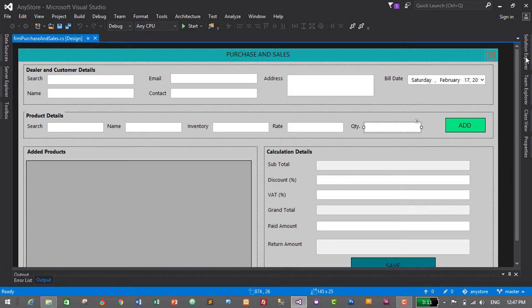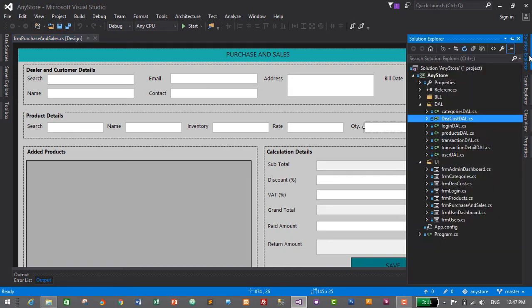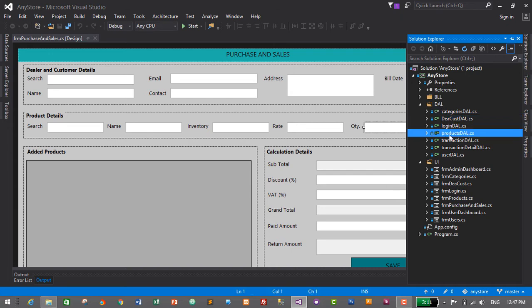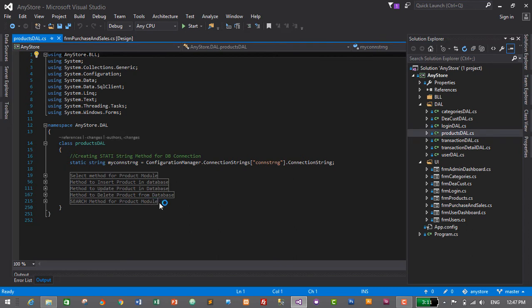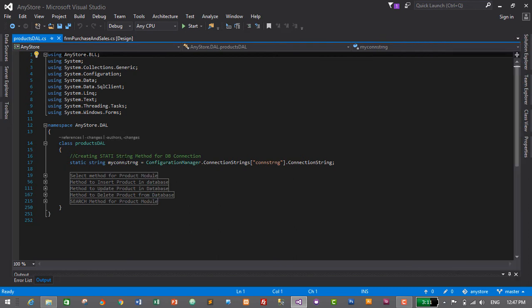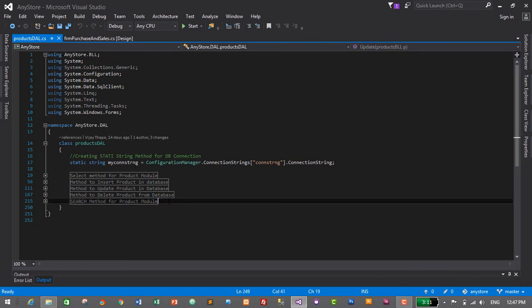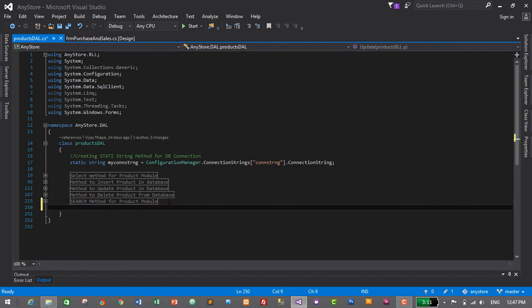Let's go to the Solution Explorer and navigate to the DAL folder. Expand the DAL folder and go to ProductDAL — double-click on ProductDAL. Inside ProductDAL we will create a method to search for the product and display it in our transaction module.